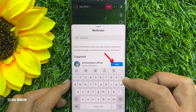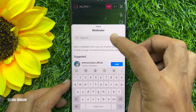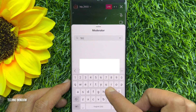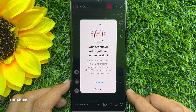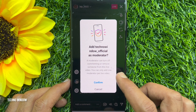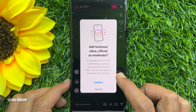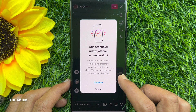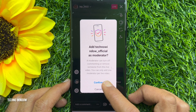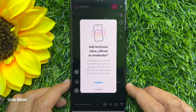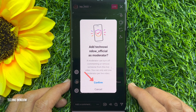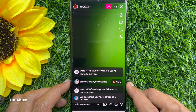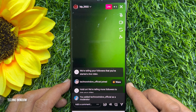You can tap the Add button from the suggested list, or search for the user ID and then tap Add. A moderator can turn off commenting or remove someone from this live video. You can add only one moderator per live video. Tap Confirm — that's it, moderator added.